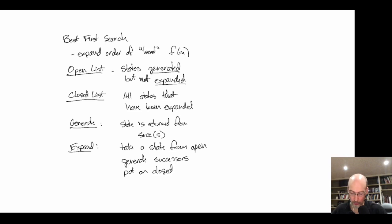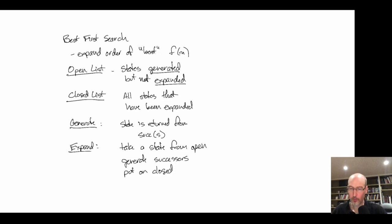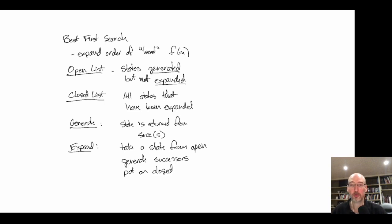There are algorithms like partial expansion A*, where when it expands a state it only does so partially — it generates some successors and puts the state back on open rather than closed. We're not going to talk about those right now. We're thinking more generally about best-first search in its most common form, though these types of things improve performance in more advanced algorithms.